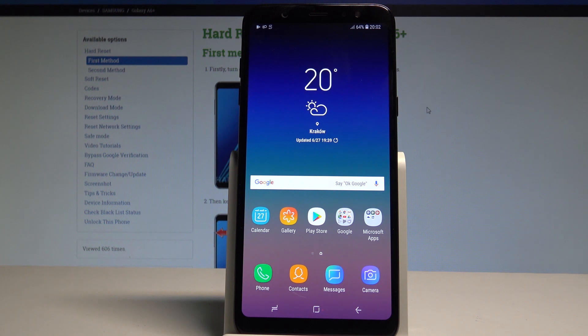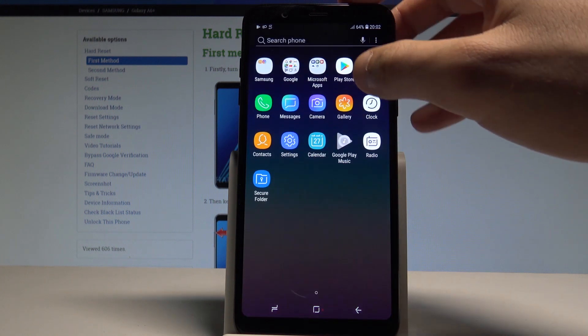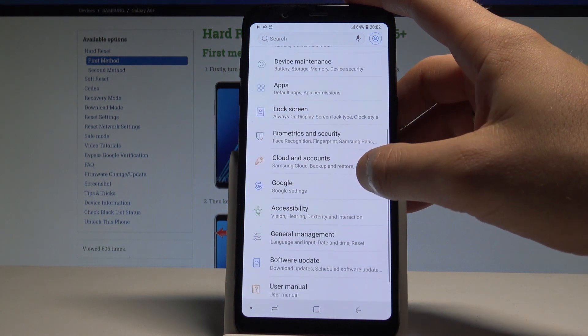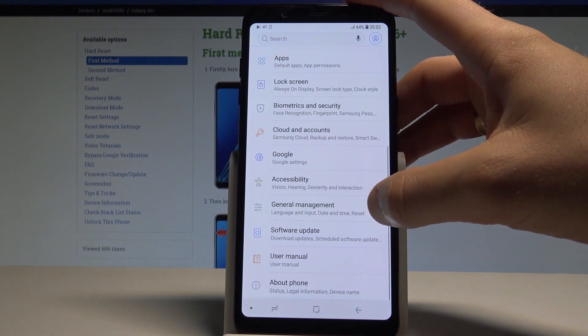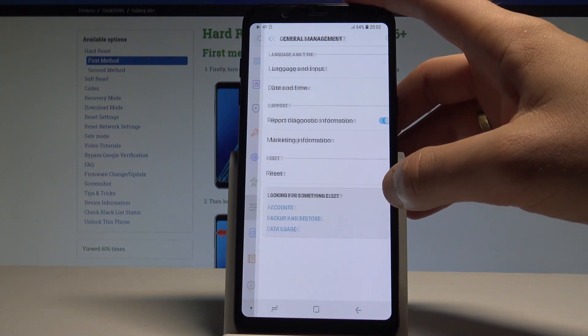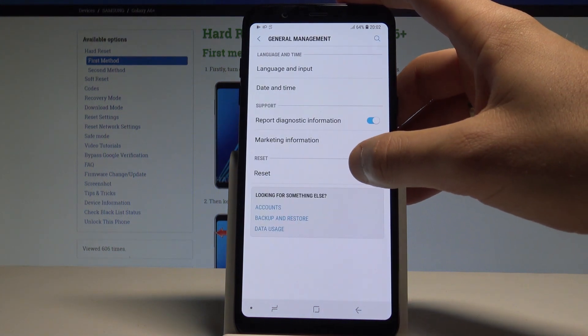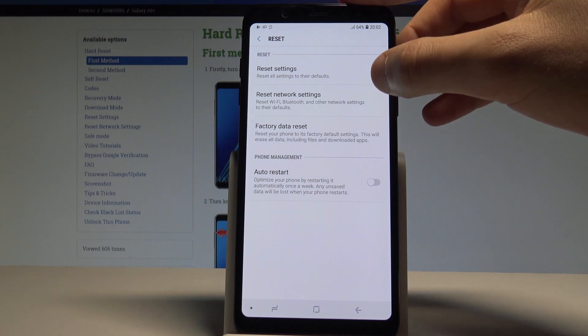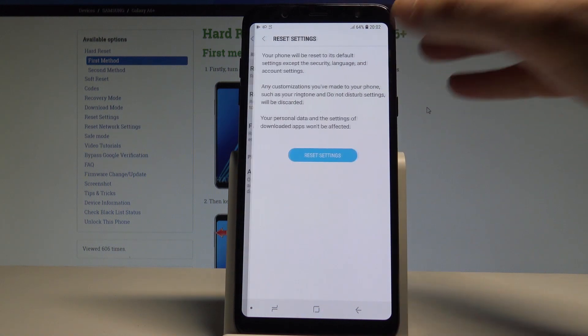At the very beginning let's open the list of all applications, choose Settings, then scroll down and choose General Management. Here tap Reset and select Reset Settings.